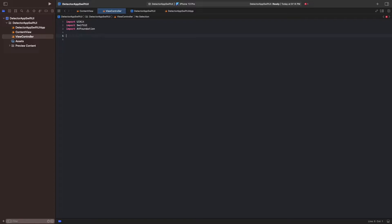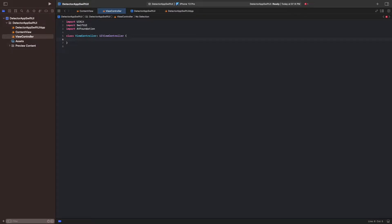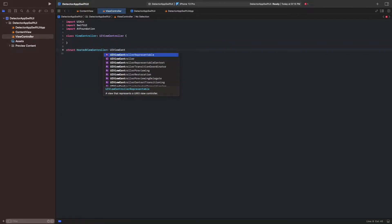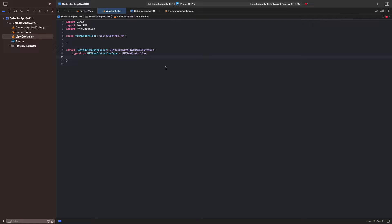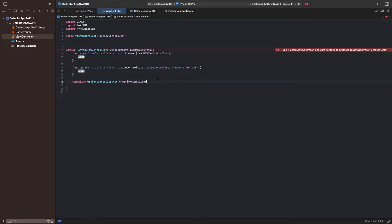We create the UIViewController class ViewController, which is going to contain all the logic to present the feed on the screen. To add this controller to SwiftUI, we create a UIViewController representable, which wraps it in a SwiftUI view. Let's implement the controller next.